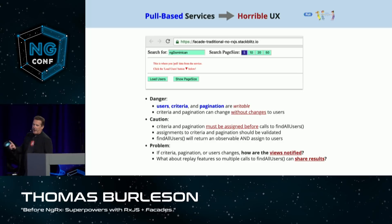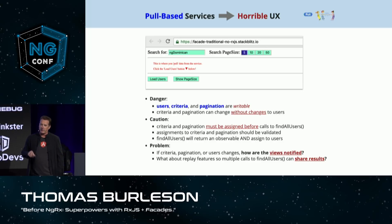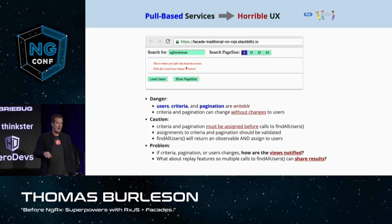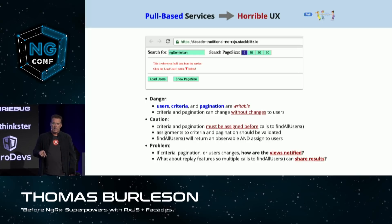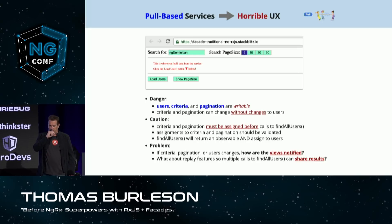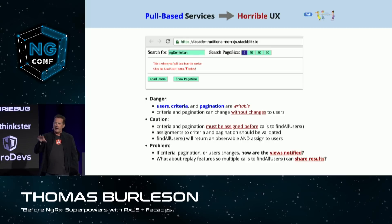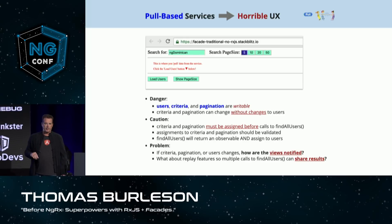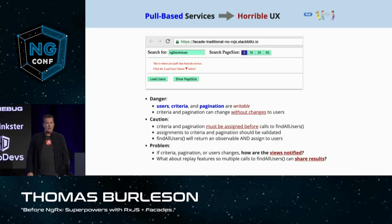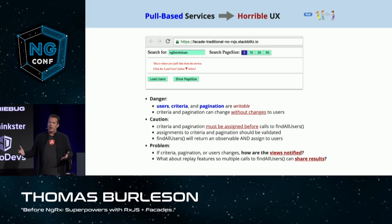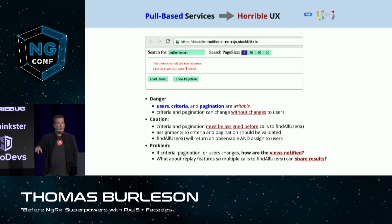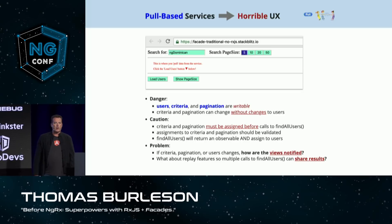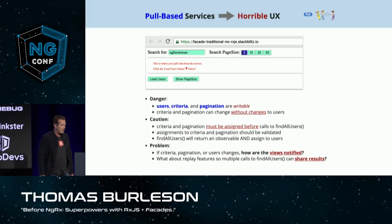When using pull-based services or architectures, there are significant dangers. The two main problems are: if this service is shared among multiple views, how are the views notified when the data changes — when the pagination, criteria, or user list changes? And how do you share the results of find all users?